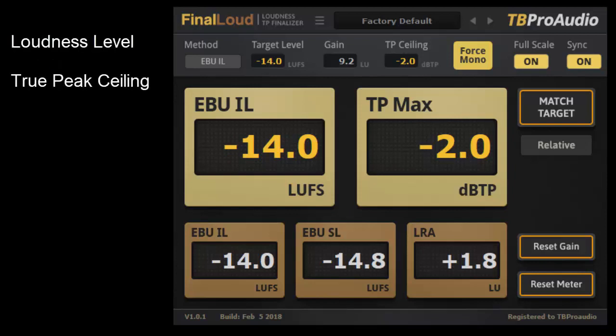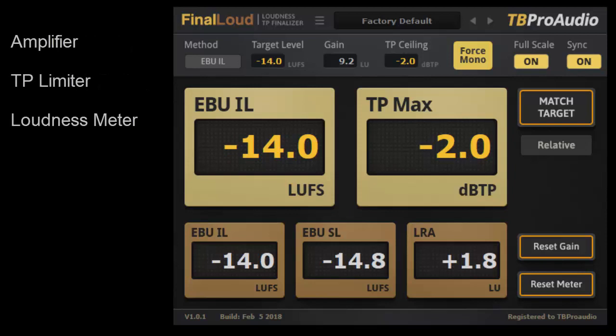Final Loud elegantly solves the common challenge in audio engineering: setting a defined loudness level for any audio material while maintaining a given true peak ceiling. Therefore, Final Loud combines an amplifier, a high quality true peak limiter and an accurate loudness measurement system under one easy to use interface. The amplifier pushes the loudness to the target level and in parallel the limiter ensures the true peak ceiling.